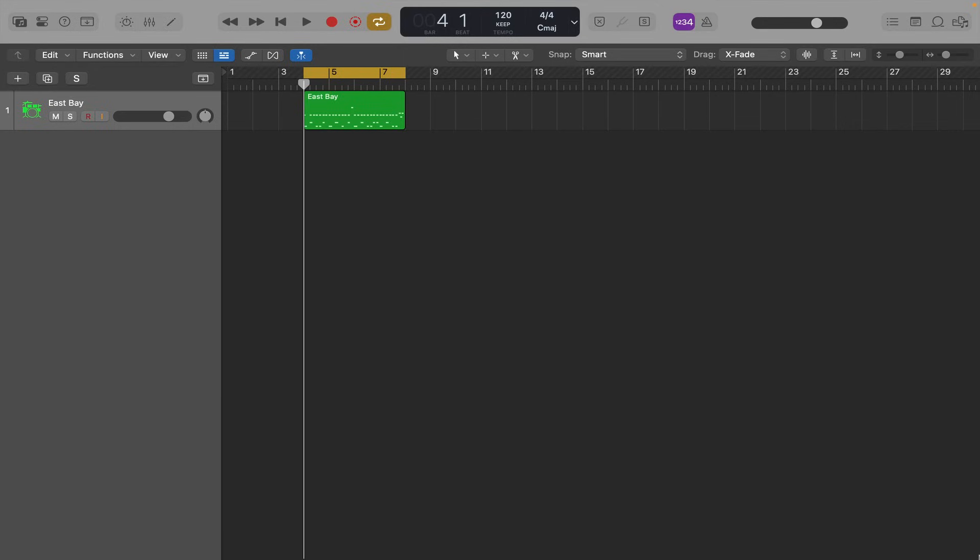Hi, welcome to TrackStack Studio. I'm Gary Lee. Today we're going to be looking at multi-channel drum kits in Logic Pro.